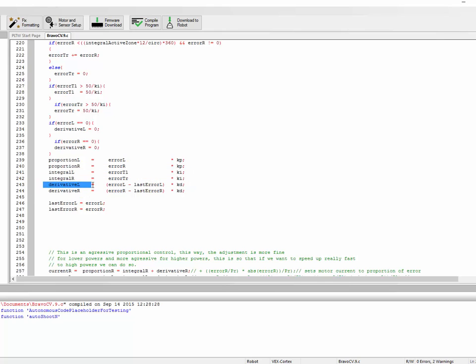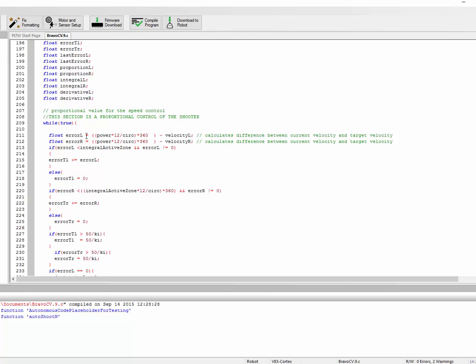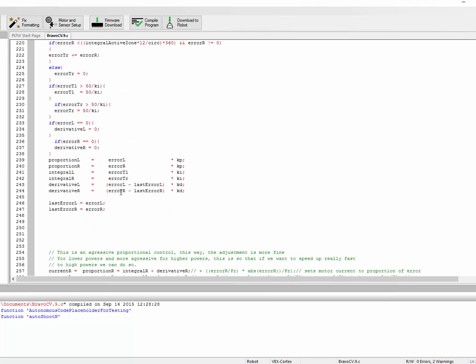The last term is the derivative term. The derivative term is the rate of change of error times a constant. In order to calculate rate of change, at the end of every loop, we set a variable last error to the error right now. Then at the beginning of the next loop, we calculate a new error value. In the derivative term, we do error minus last error and multiply that times a constant. The point of the derivative term is to kind of keep in check the rest of the loop. If we start approaching our target really fast, if error is changing quickly, that means we're in danger of overshooting our target, which is a bad thing.